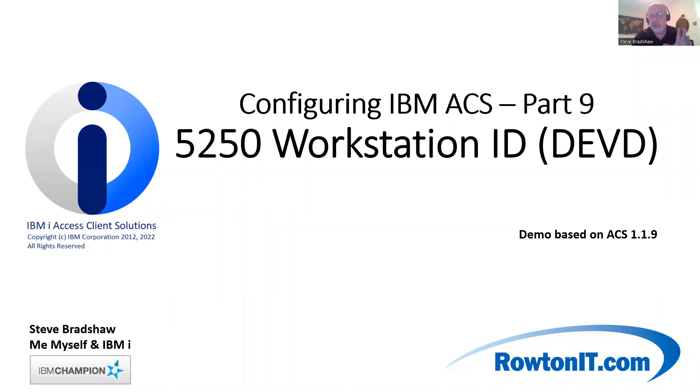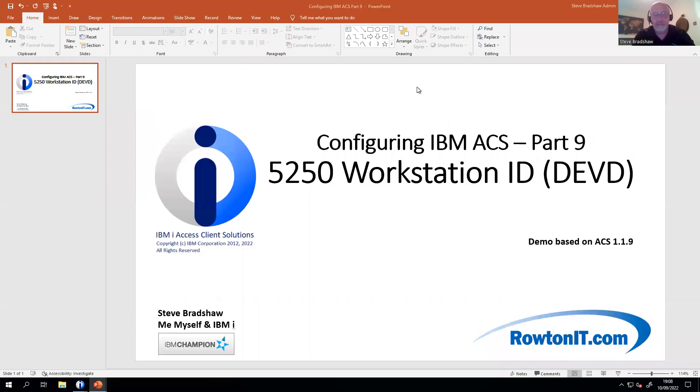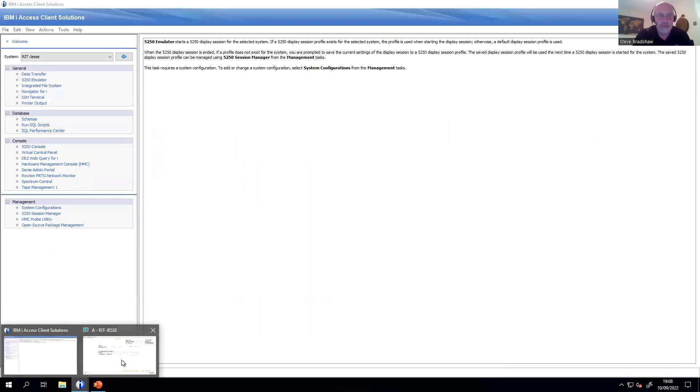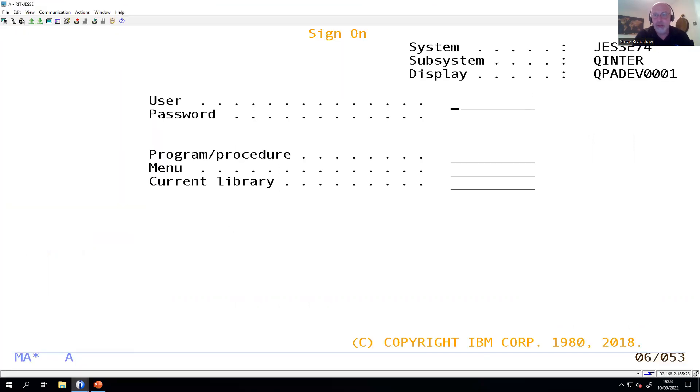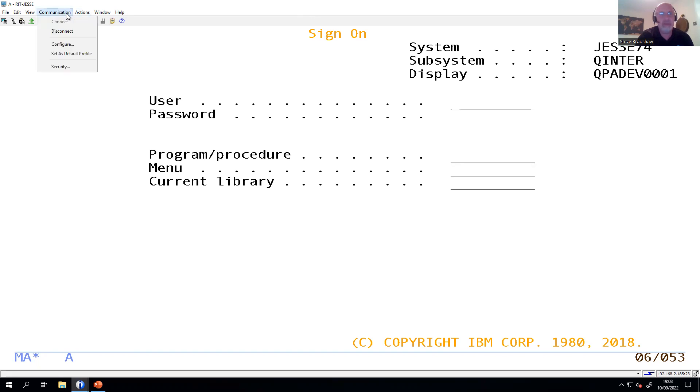These are the names that actually come up on your IBM i when you do your work active job. So what you might find is that if you're just using the defaults in ACS, when you get your session up, you see these sort of QPAD dev names at the top here. In this case, QPADev0001. But if you wanted that to be a bit more identifiable on those job listings, you can be clever about the naming.